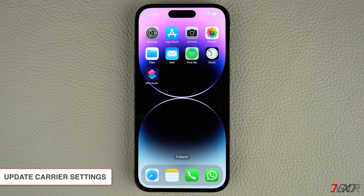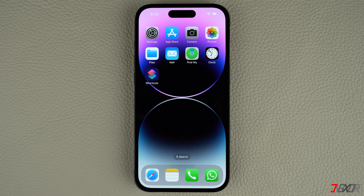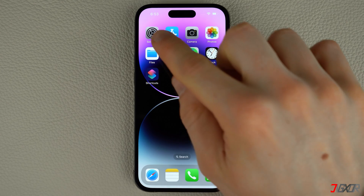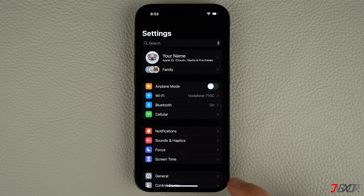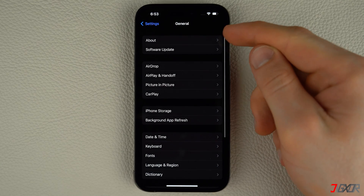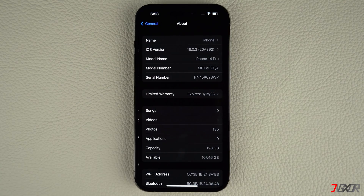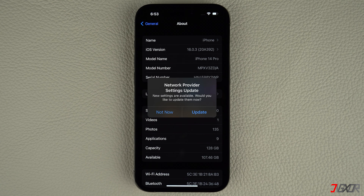You can also try updating your carrier settings, which can help fix connectivity problems that may have prevented you from sending messages. First, ensure that your device is connected to a stable Wi-Fi or cellular network. Next, open Settings and navigate to the General tab. Go to About and let the screen idle for a few seconds — an update prompt should appear shortly if there is any update. If so, simply follow the on-screen instructions to install the carrier update.